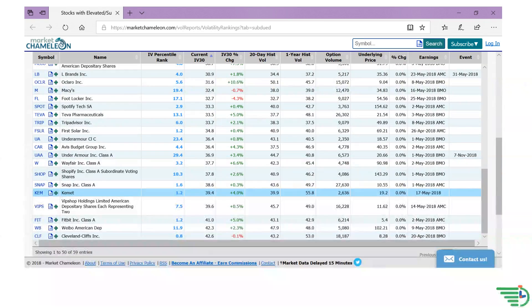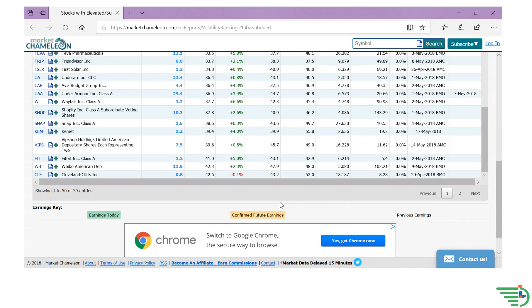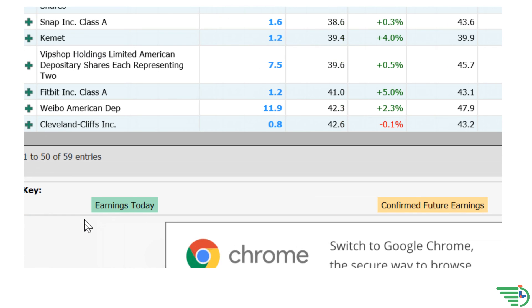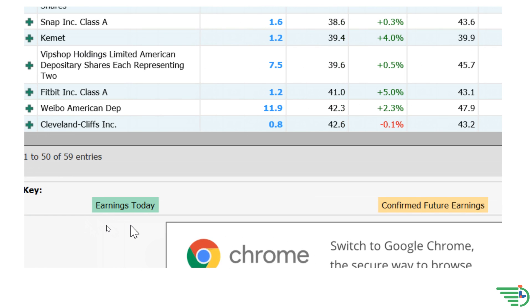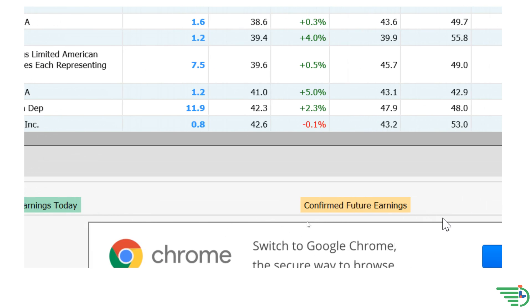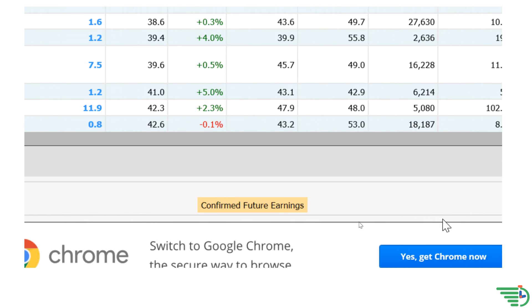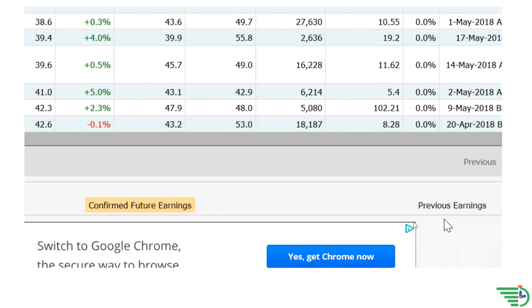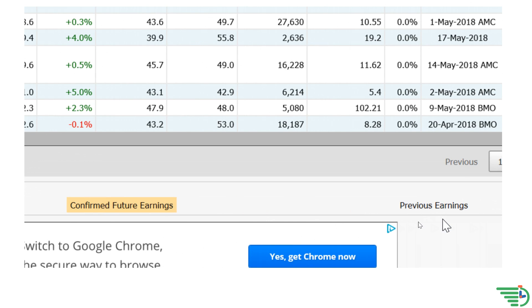Scroll down to see the ledger. If a stock has earnings today, then the color will be highlighted green. If the earnings is coming up soon, then it will be highlighted yellow. And if the earnings has already happened, then it will be white.